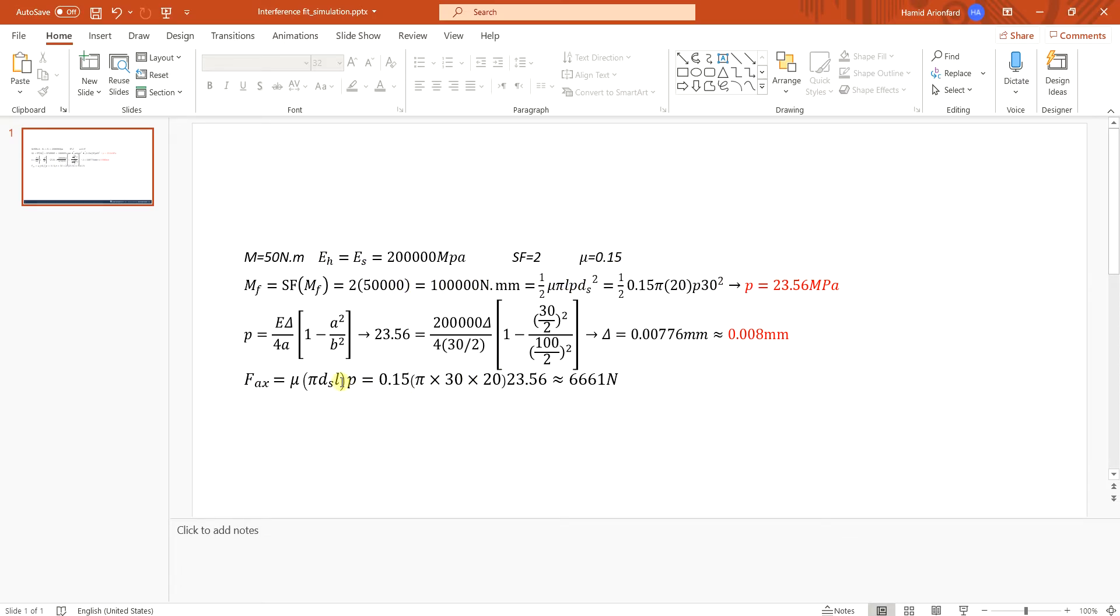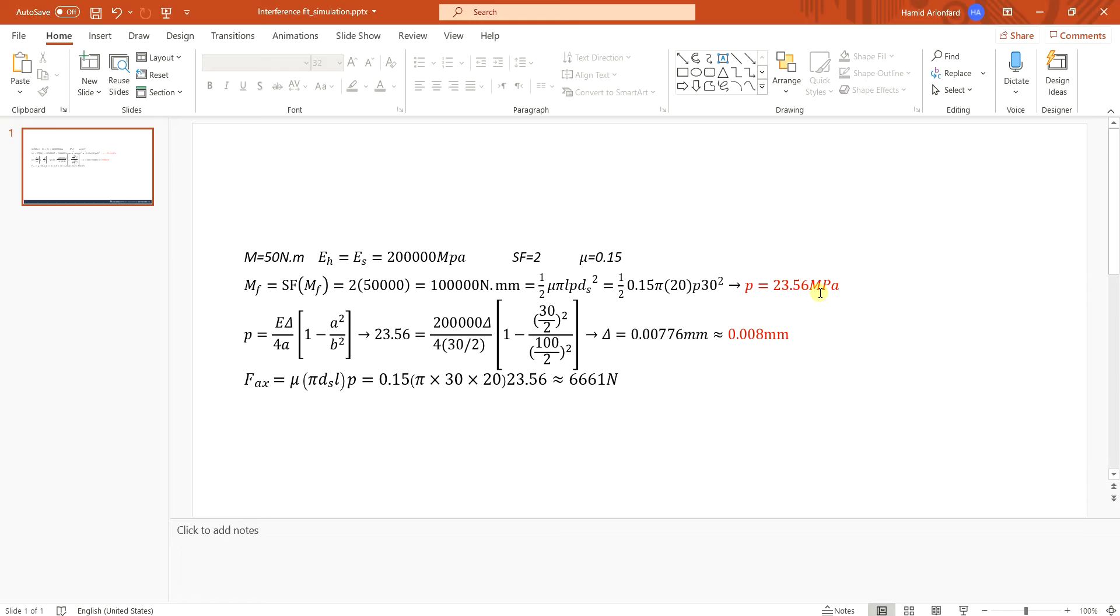Now here since the materials are same I can use this formula to calculate the minimum diametral difference that I need to generate this amount of pressure. And at the end by having the pressure, friction coefficient, and size of the shaft I can find the axial force that is needed for this press fit.